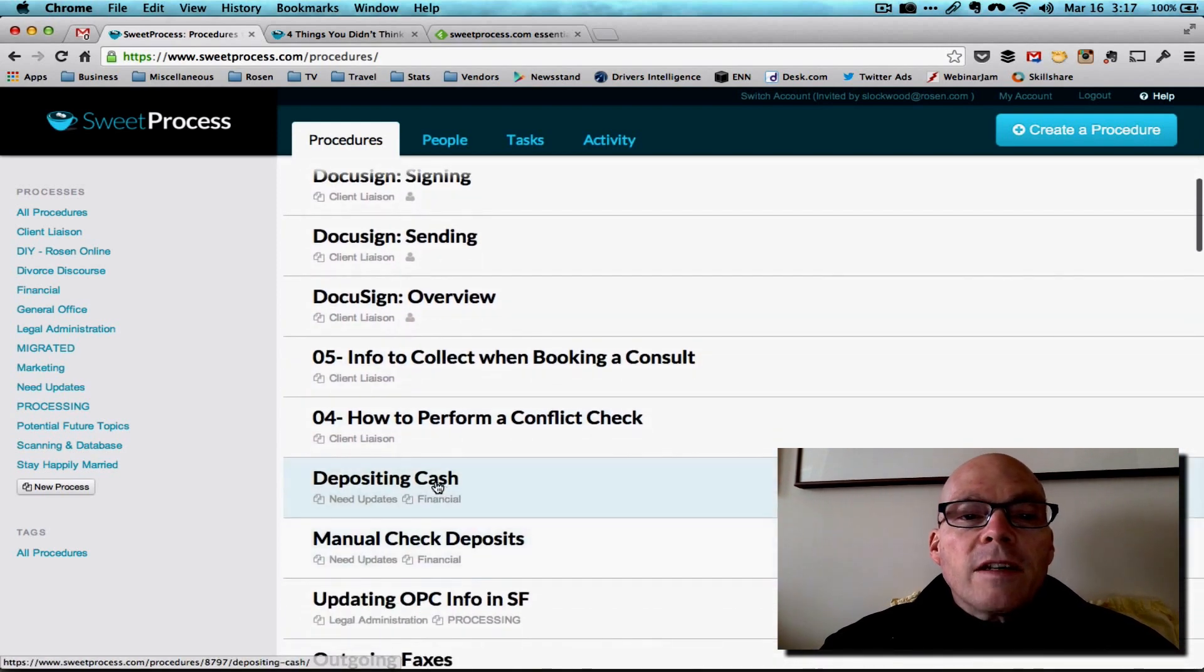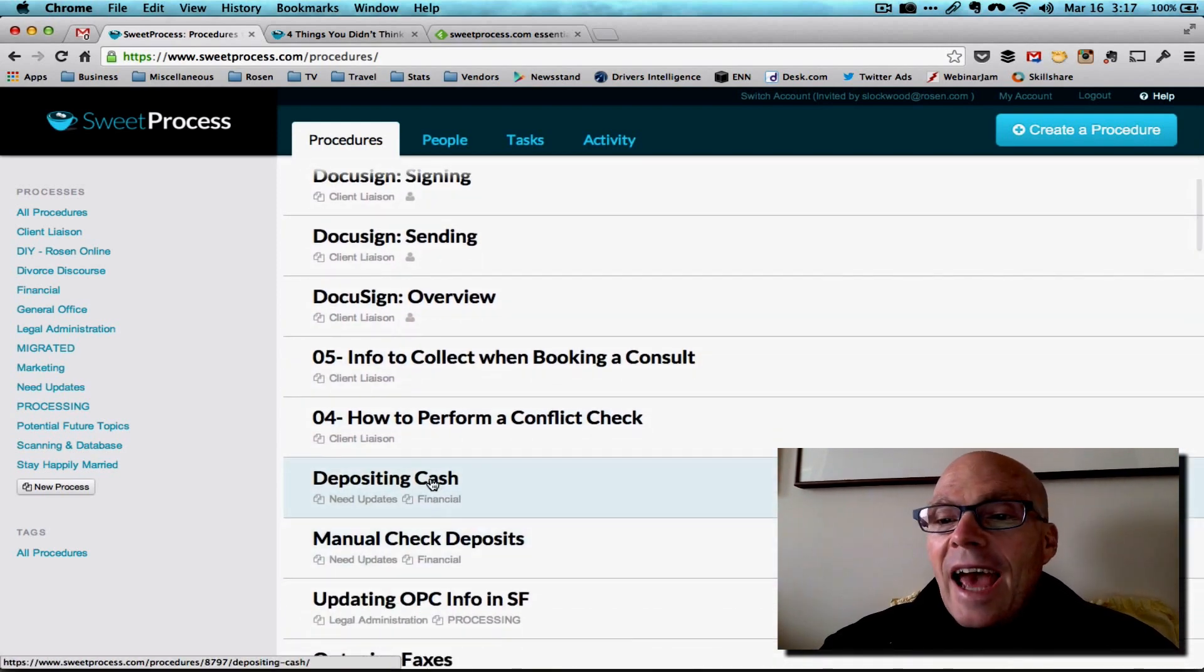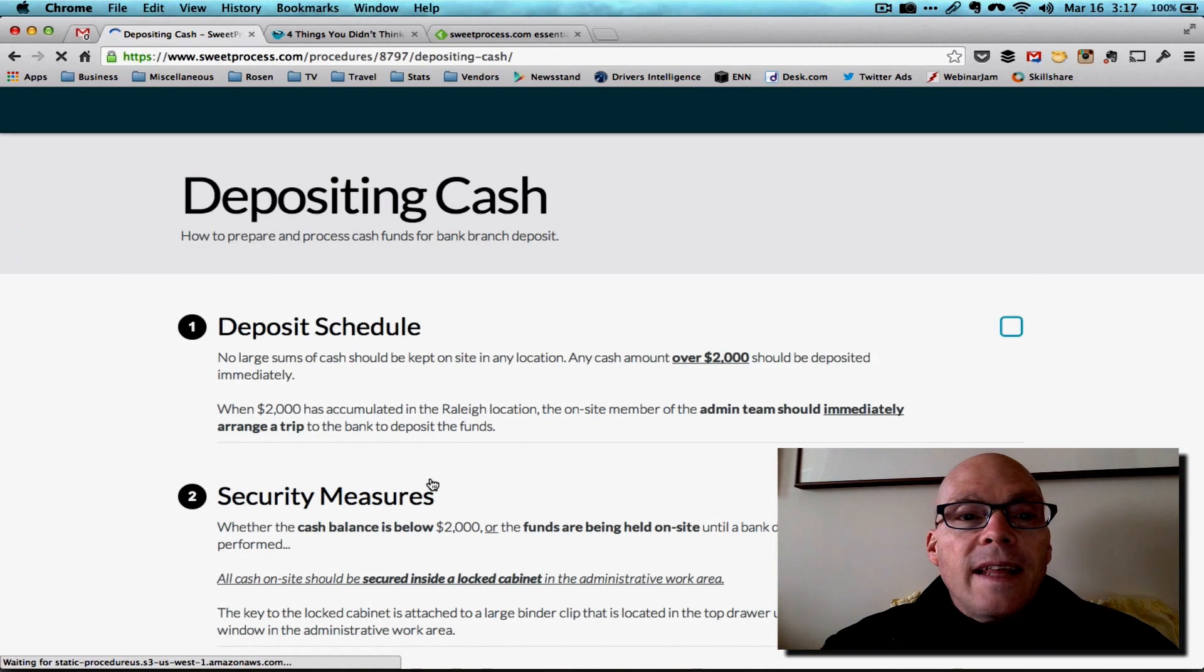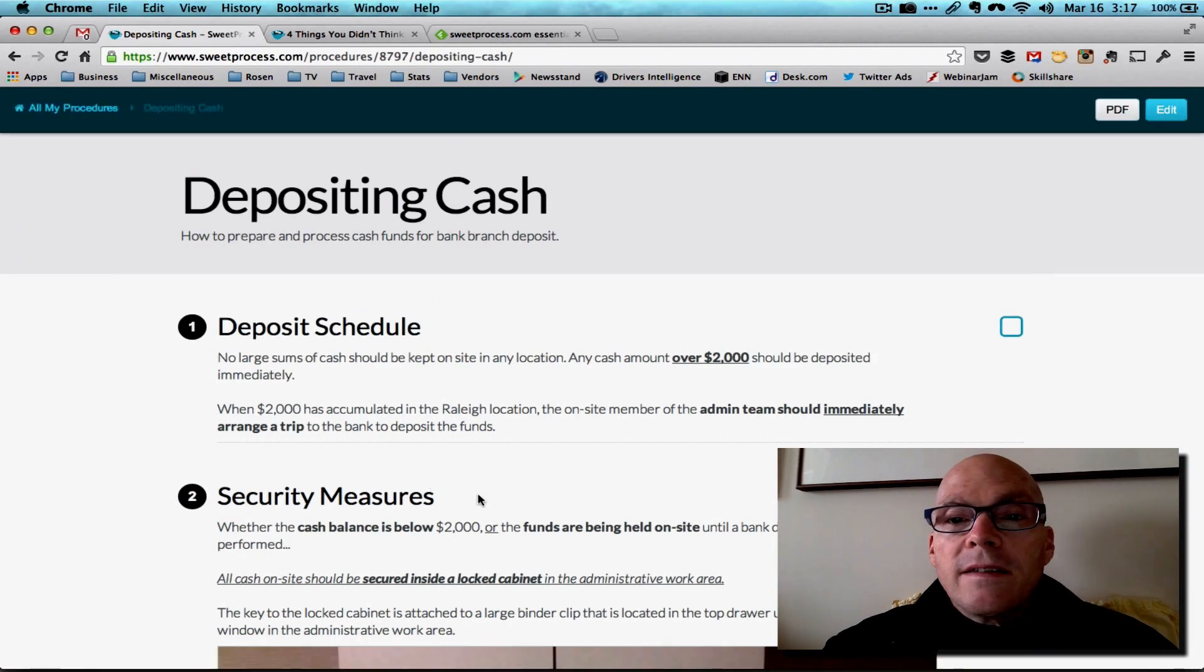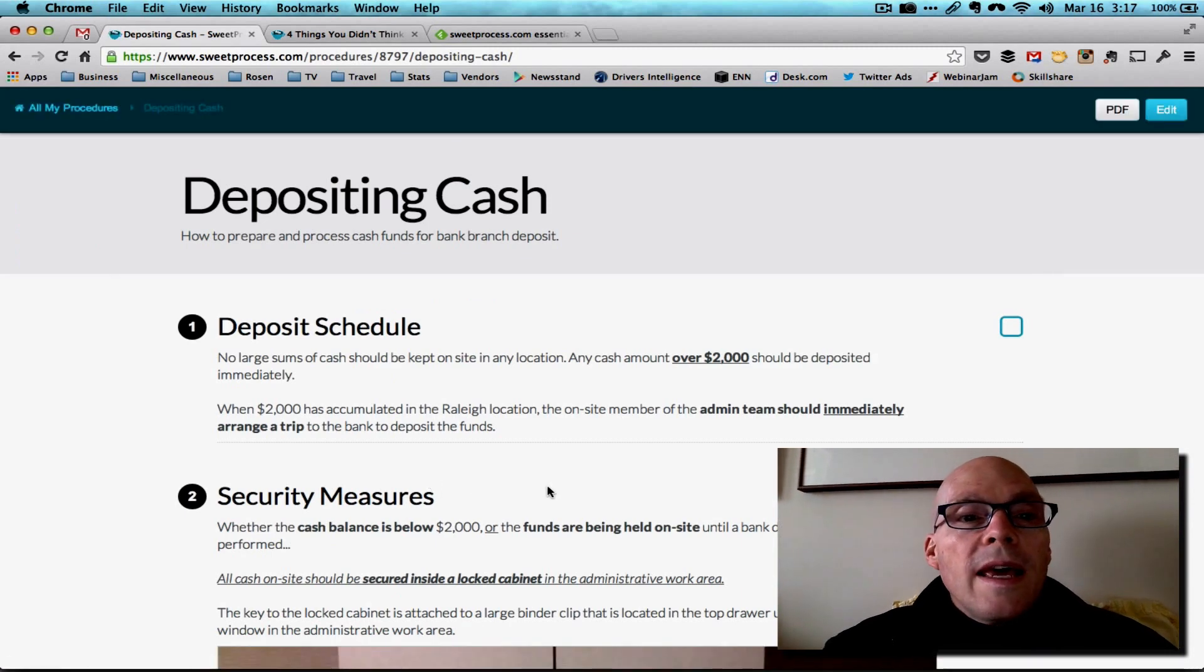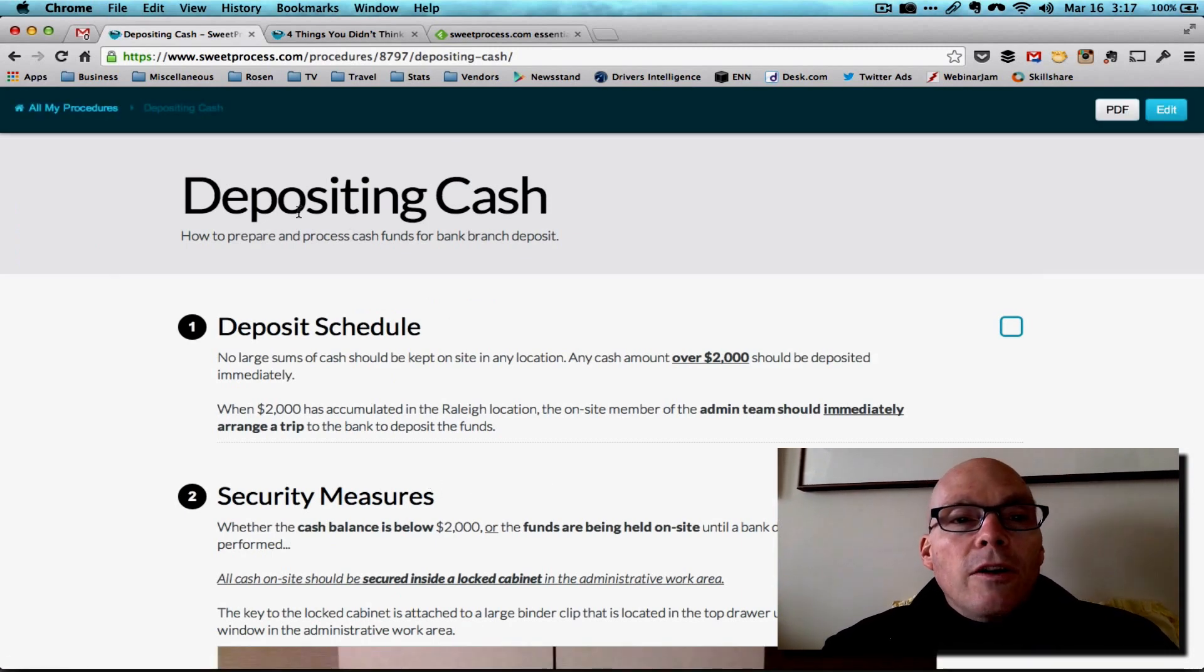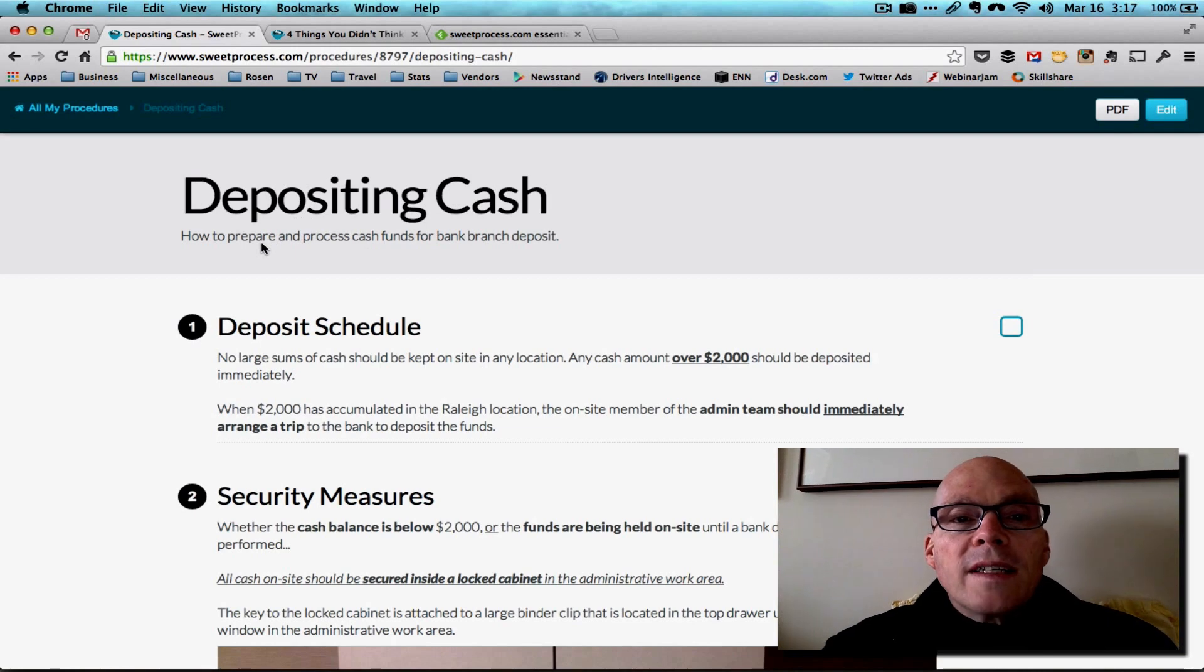Depositing cash. I mean, that's a very basic thing that everybody needs to do. And you'll see here, it's depositing cash, how to prepare and process cash funds for the branch bank deposit.